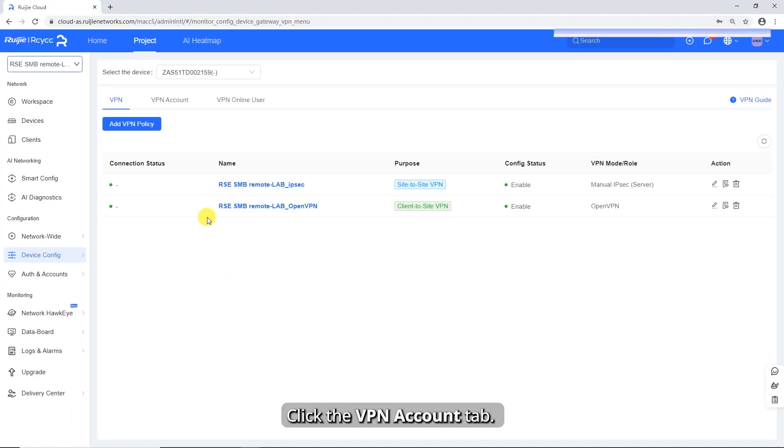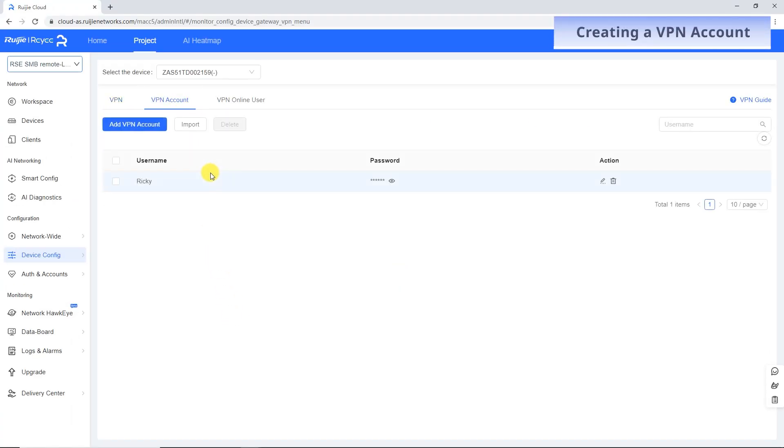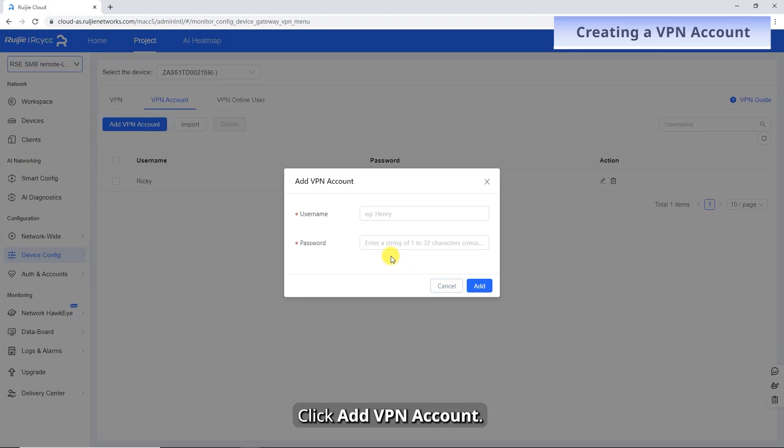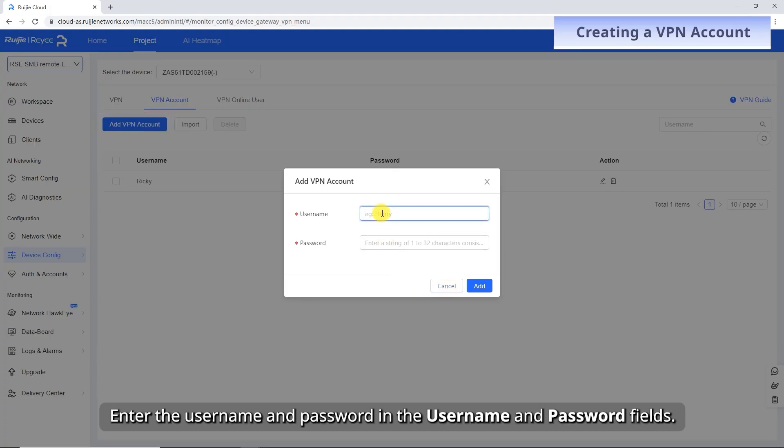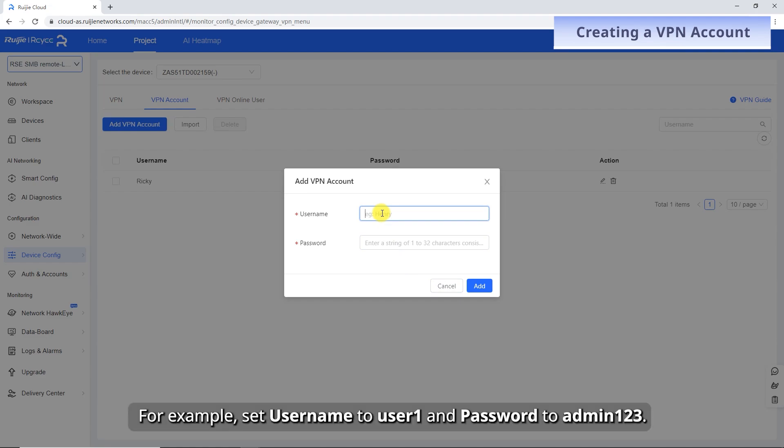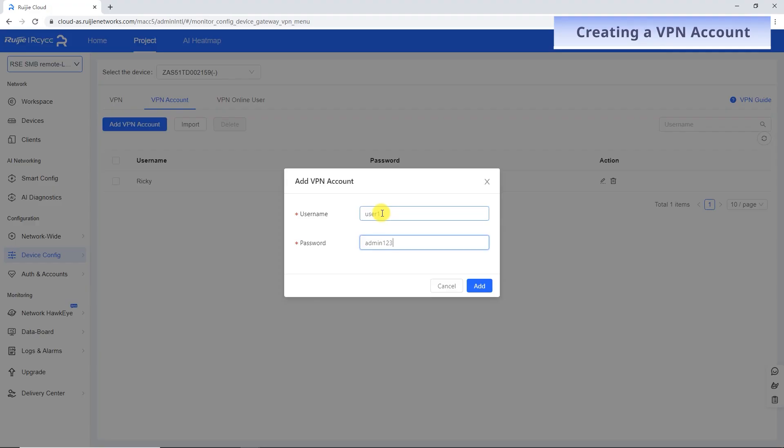Click the VPN Account tab. Click Add VPN Account. Enter the username and password in the Username and Password fields. For example, set username to user1 and password to admin123. Click Add.